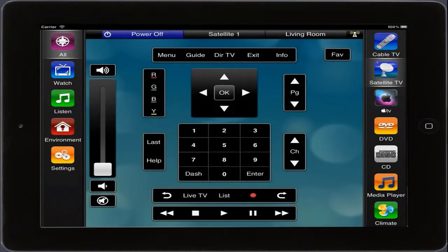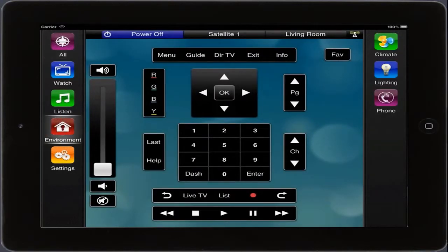And if we have integrated environmental controls such as lighting and climate, controlling them is very similar.